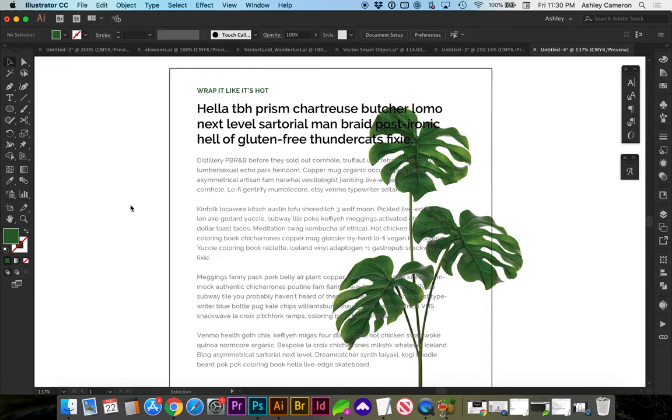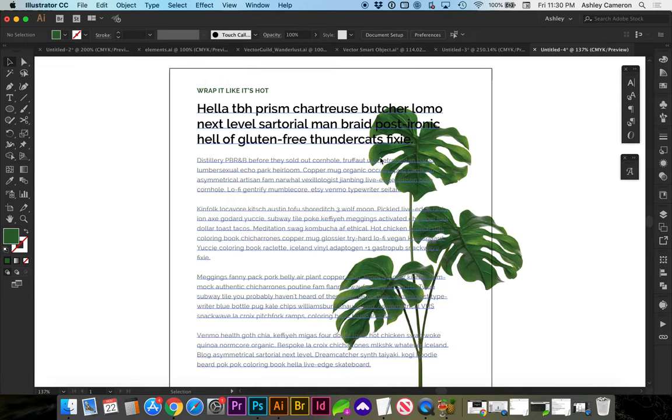In this video, let's look at how to quickly wrap text around an image or an object.